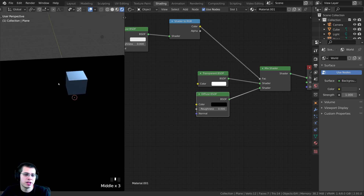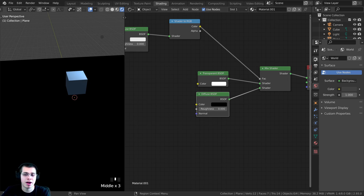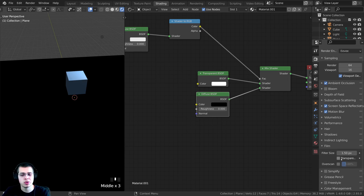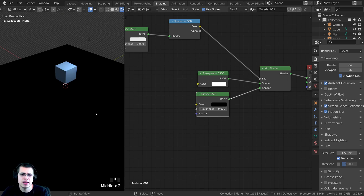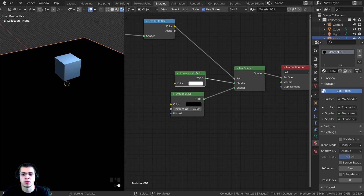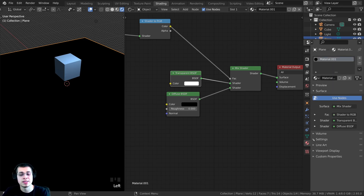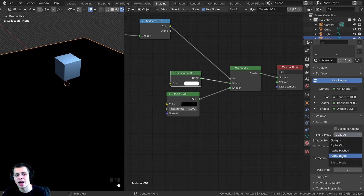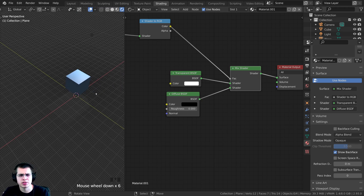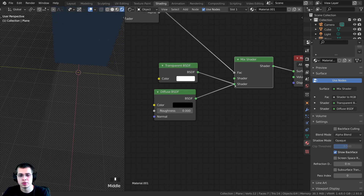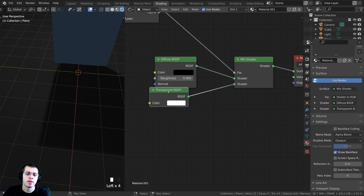I can't really tell if this is working because the background isn't transparent. Go to render properties, then the film tab, and click transparent. Now it still doesn't look like it's working because you need to tell the Eevee shader to use the transparency. Make sure the object is selected, hop over to material properties, scroll down and open the settings tab, find the blend mode and change it to alpha blend. It's sort of working but it's flipped the wrong way — where the shadow is supposed to be it looks more transparent. Just flip the two shaders so diffuse is on top and transparency is on the bottom.